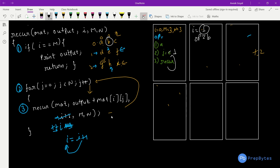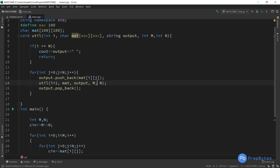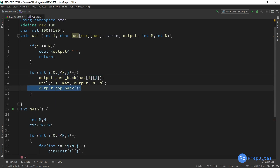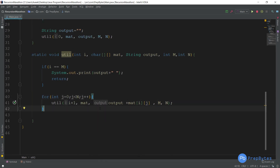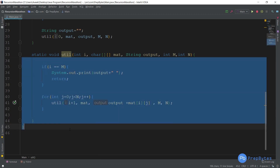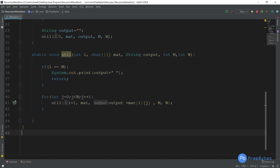Now let's see the implementation in both Java and C++. After taking all inputs, the code follows exactly what we described — the base condition, the for-loop for j starting at 0, and the recursive call with i+1 and the appended output string. Both Java and C++ implementations mirror the same logic. That was the complete solution for this question — thank you!